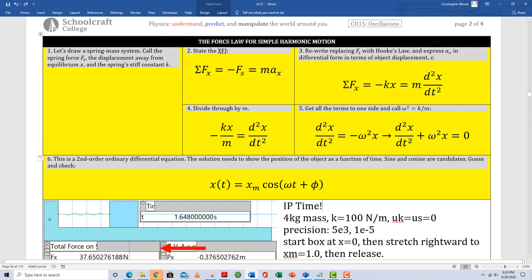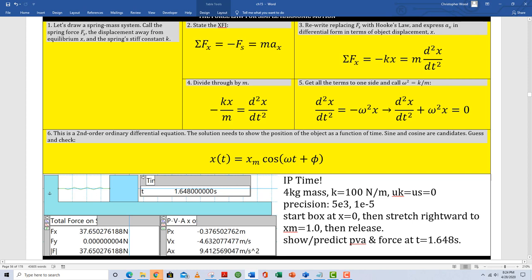Why guess cosine? Because cosine bounces back and forth. If I take the second derivative of this cosine function and add it to omega squared times the cosine function, it equals zero — so I've guessed correctly. This function is a solution to my second-order ordinary differential equation. All we're saying in box six is that the solution to a spring-mass system is the same as the simple harmonic oscillator function, which makes sense because a spring-mass system moves according to simple harmonic motion.